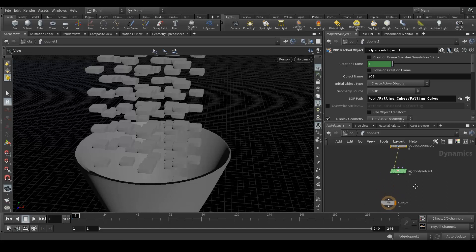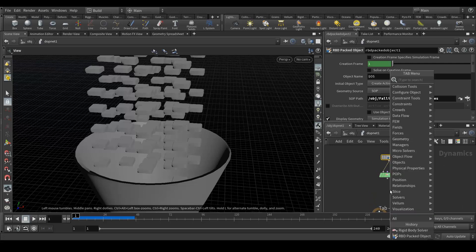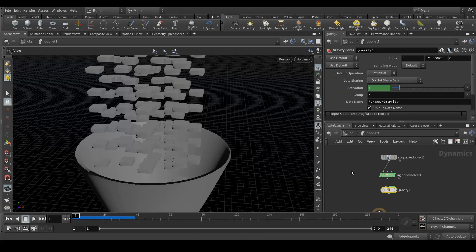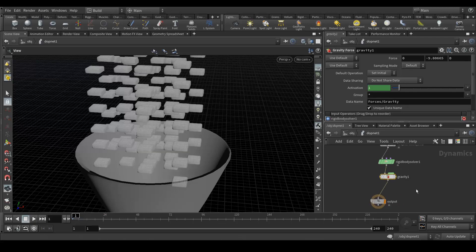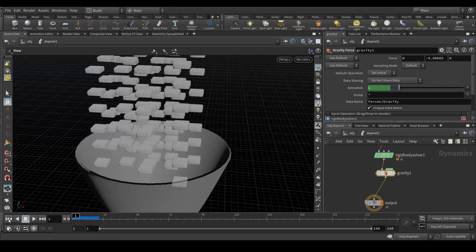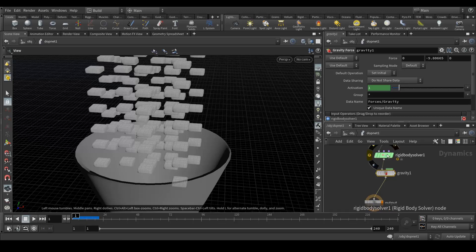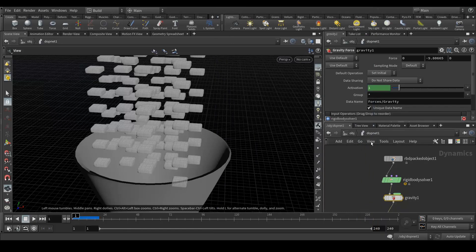Let's see what we get. Nothing. We need to add a gravitational force. Let's add that gravity and select it and connect to the output here. Let's play again. It's simulating but nothing's happening. It's giving us an error. If we tap here with your mouse we can see the error. It's saying bullet packed object geometry does not contain any primitive type supported by the solver. So we must do something which is missing.